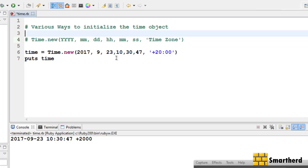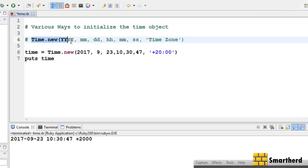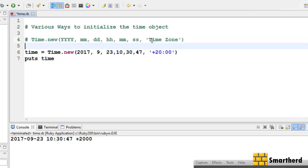Welcome to the 61st Ruby tutorial. In the previous tutorial we discussed about the Time class, the Date class, and the DateTime class. We also discussed the syntax for how to initialize the Time object, what all the parameters are, and what the time zone stands for.